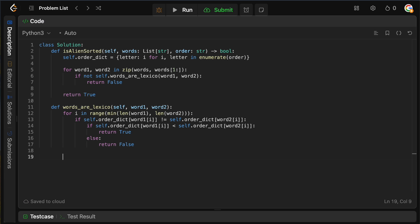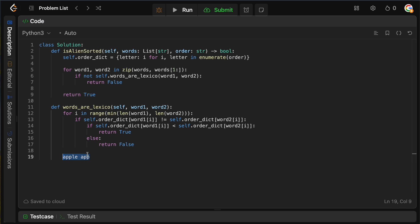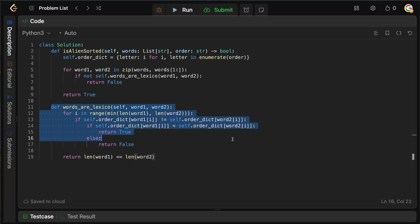Before returning, we need to handle the prefix case — for example, 'apple' should not come before 'app', because 'app' is shorter. After looping through all shared characters without finding a divergence, we check: return len(word1) <= len(word2). This ensures that if word1 is a prefix of word2, it correctly comes first, and if word2 is a prefix of word1, we return false.